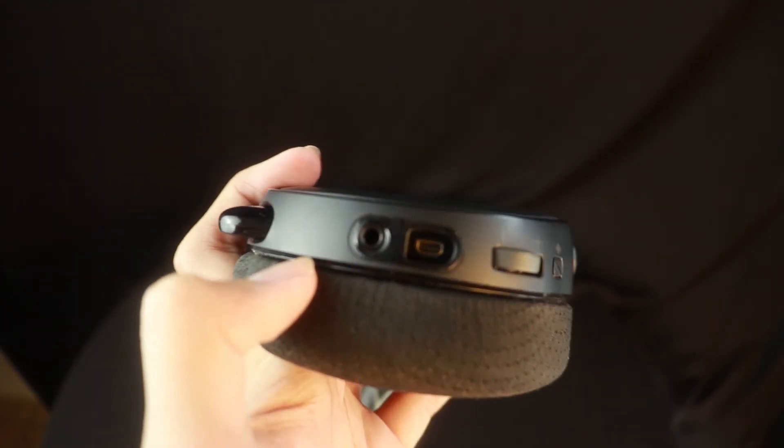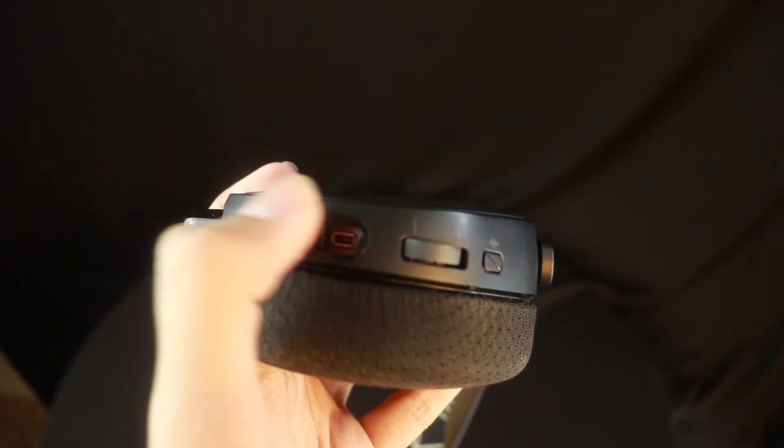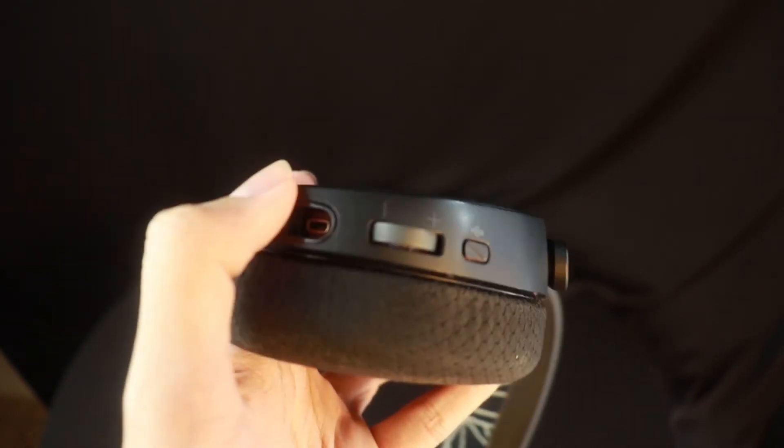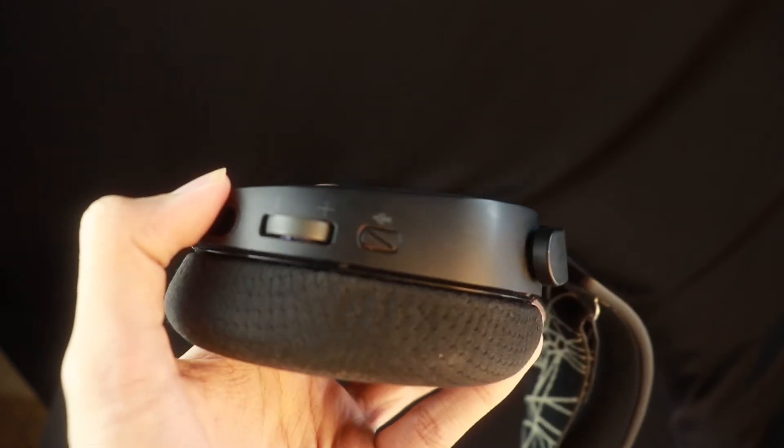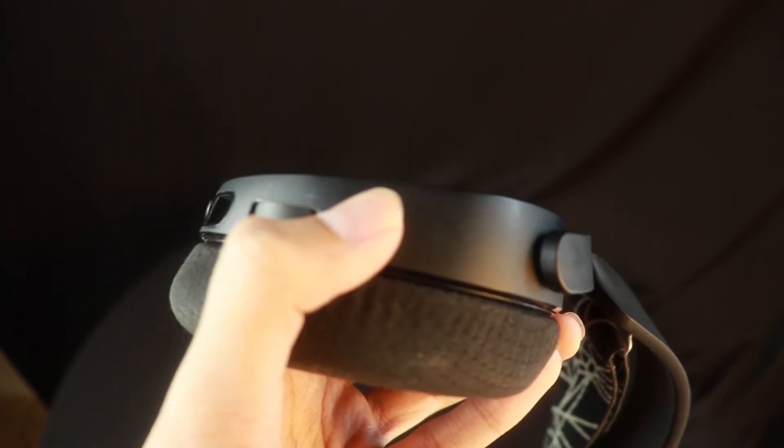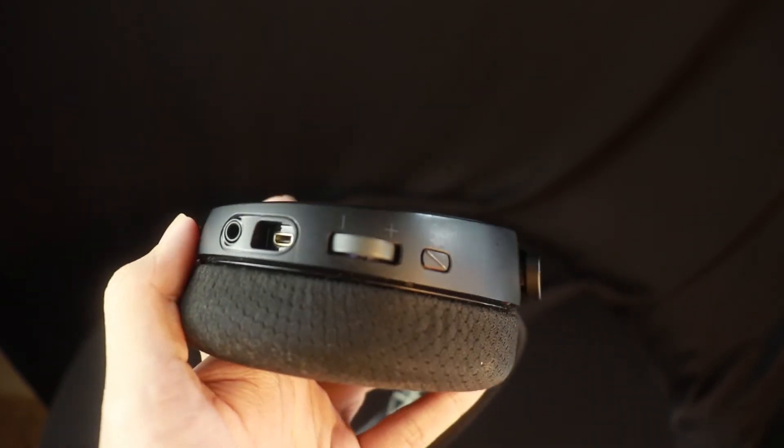Oke, di bagian bawah headsetnya ada colokan shareport untuk dicolokan ke HP kalian, dan ada colokan USB Type-C, adjustment volume, dan ada tombol mute mic-nya.